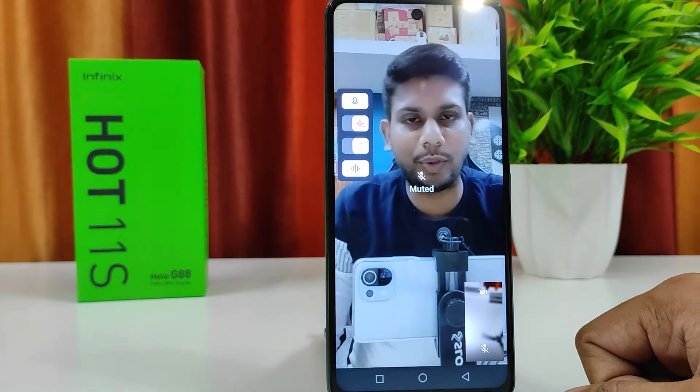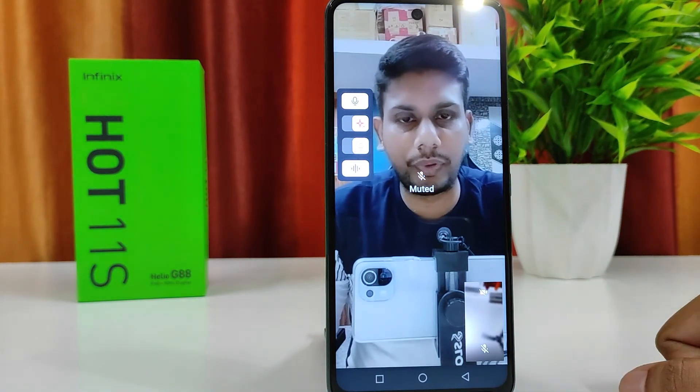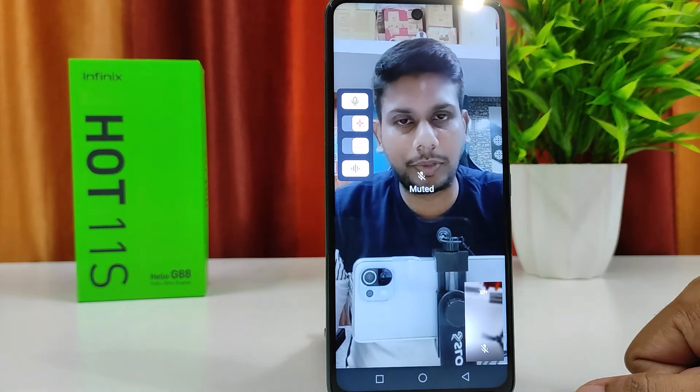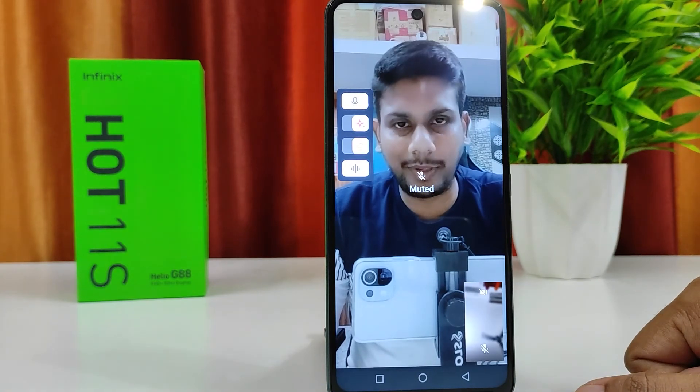So that's all guys. I hope this video is very useful to you. If you like this video, hit thumbs up and subscribe to our channel for more updates. Thank you.